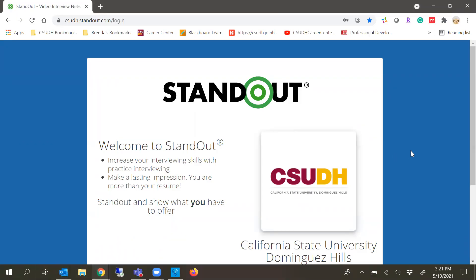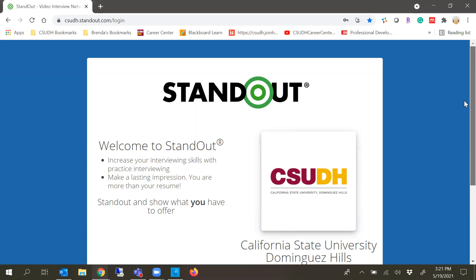Hey Toros, my name is Brenda Mendez and I'm the Lead Career Coach in the Career Center. I wanted to share with you all today how to record your interview on Standout.